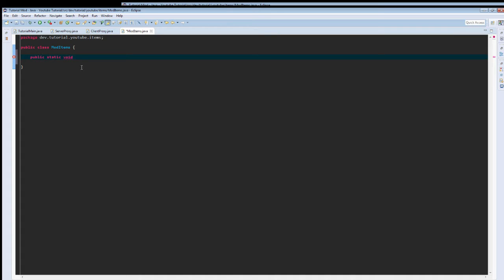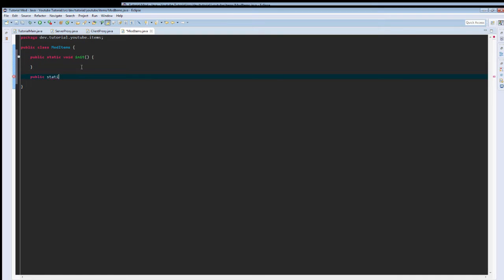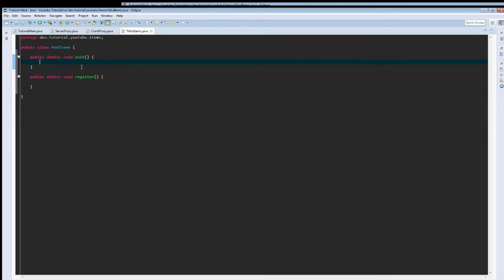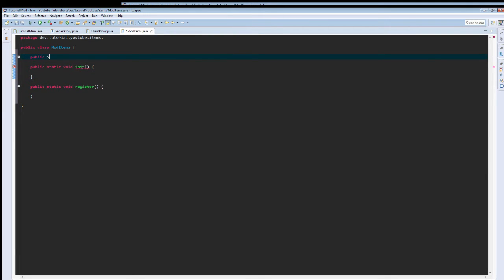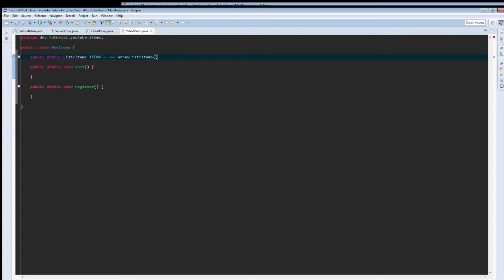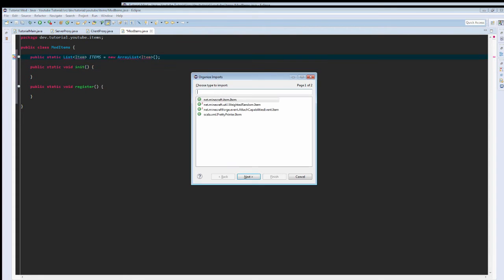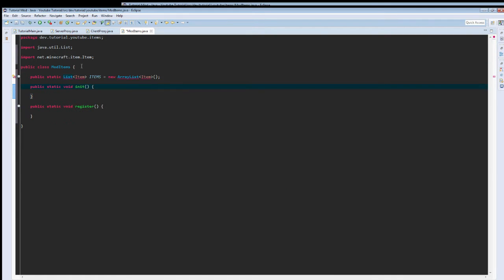Let's just call this init, it's not going to take in any variables, and we're going to create a public static void register. And then up here, we are actually going to create a public static list, and it's going to be a list of items. I'm just going to call it items, and we're going to set it equal to a new array list of items. And import those, net.minecraft.item, and java.util.list.